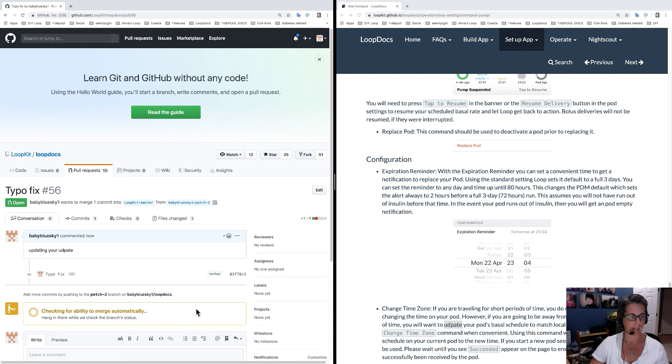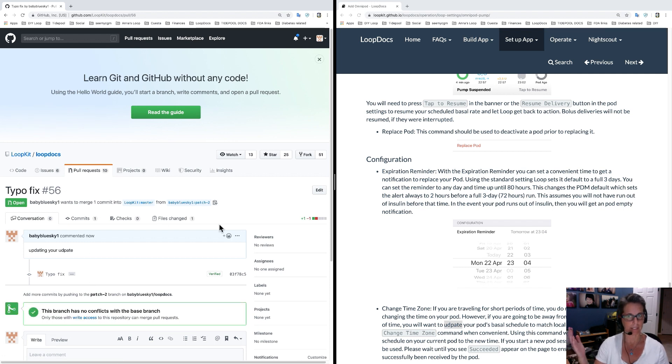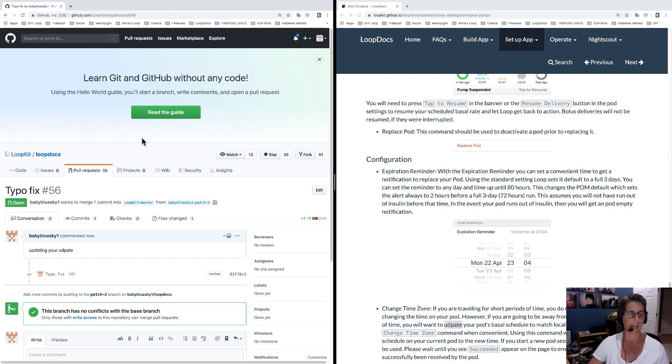And after that, your typo fix has been submitted. That's exactly how easy it is. It's super quick. So easy.